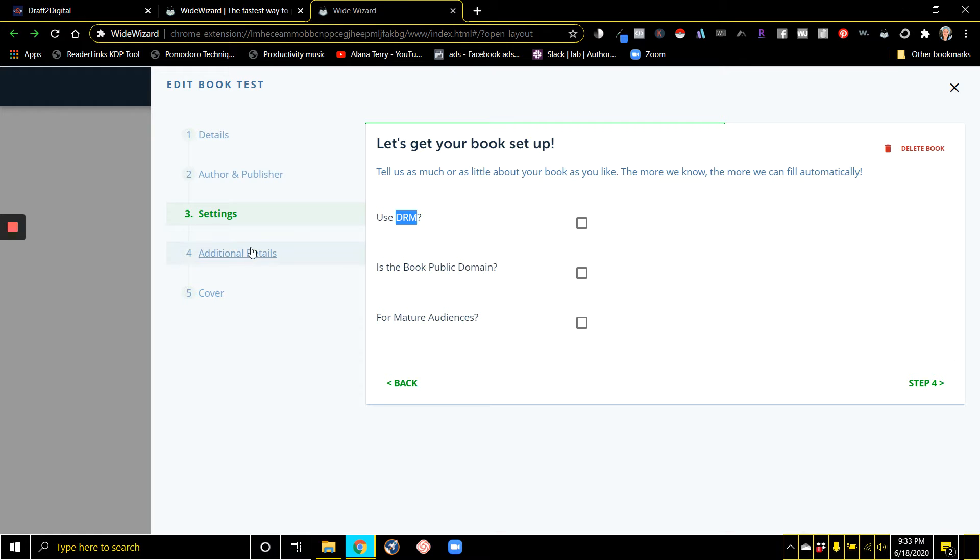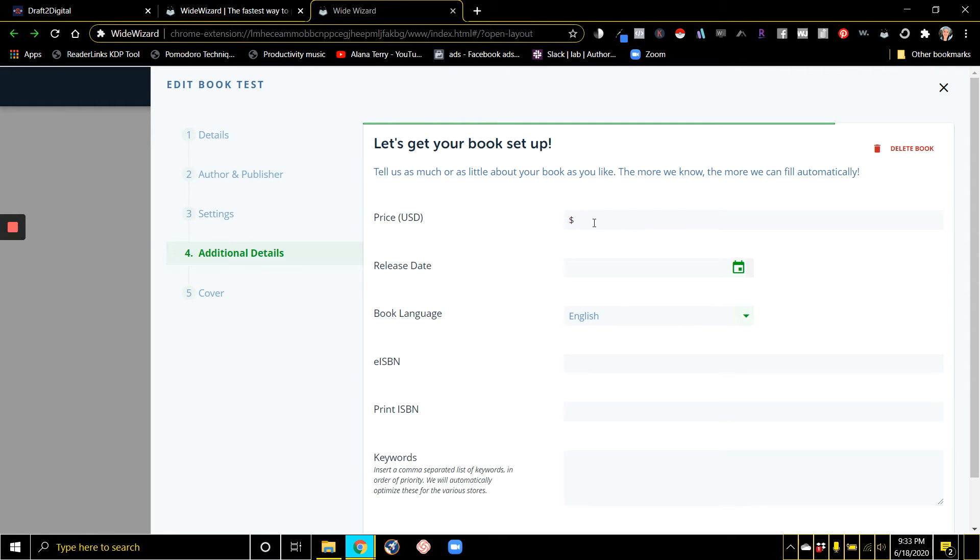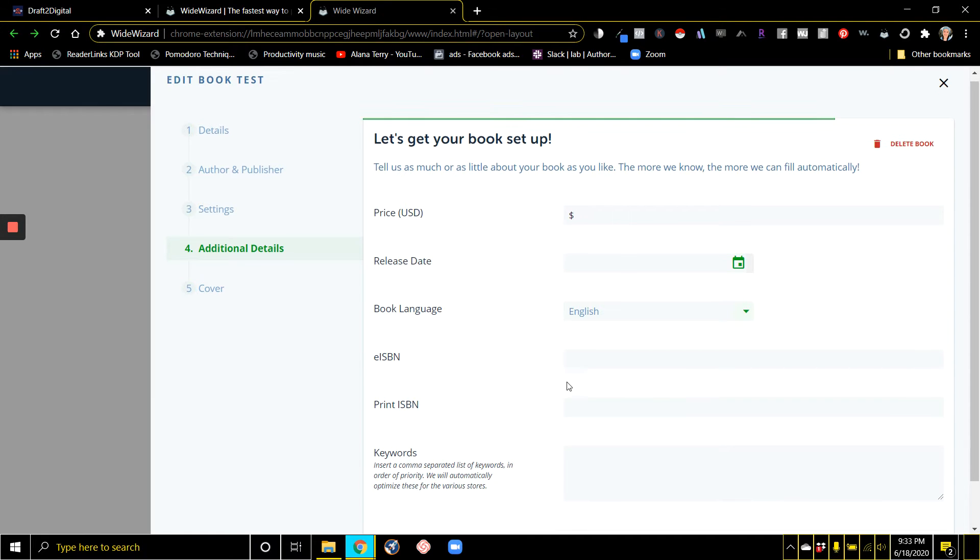You tell them the price. The only thing it doesn't have a spot for is the international pricing, but at the very least, it gets you set up with the U.S. pricing.